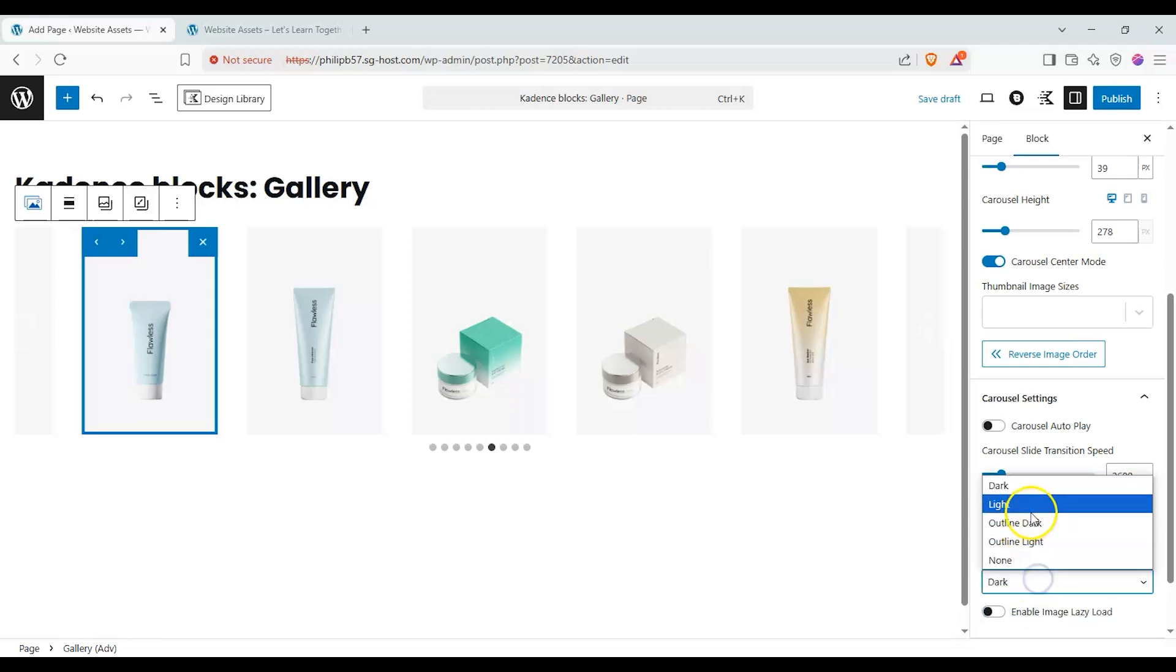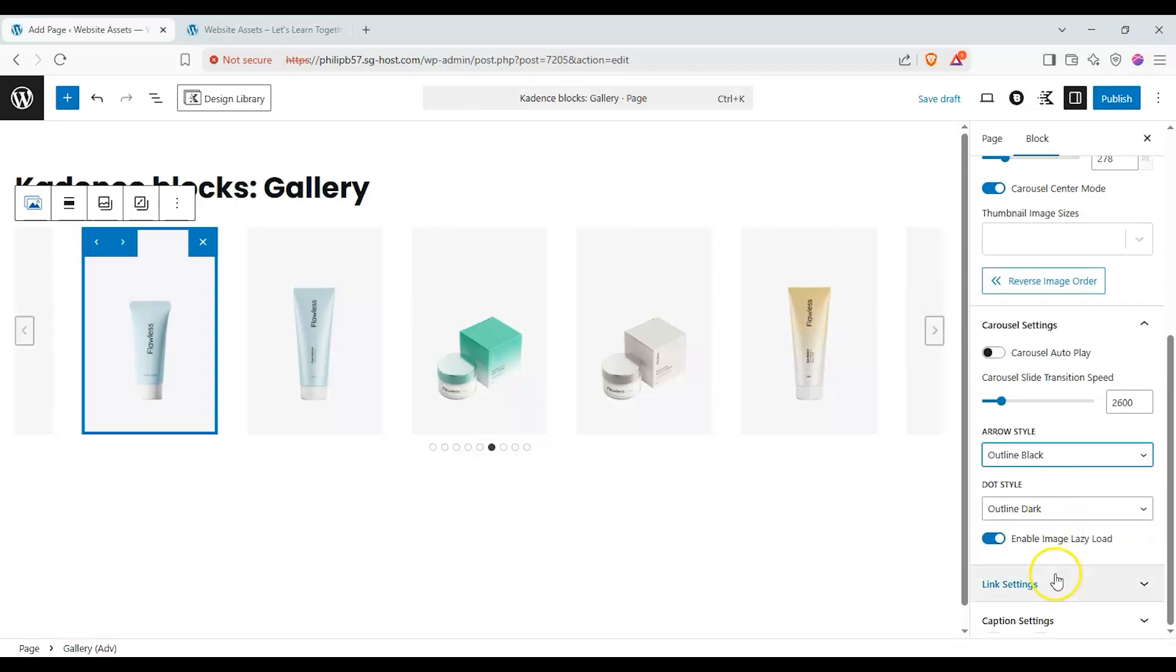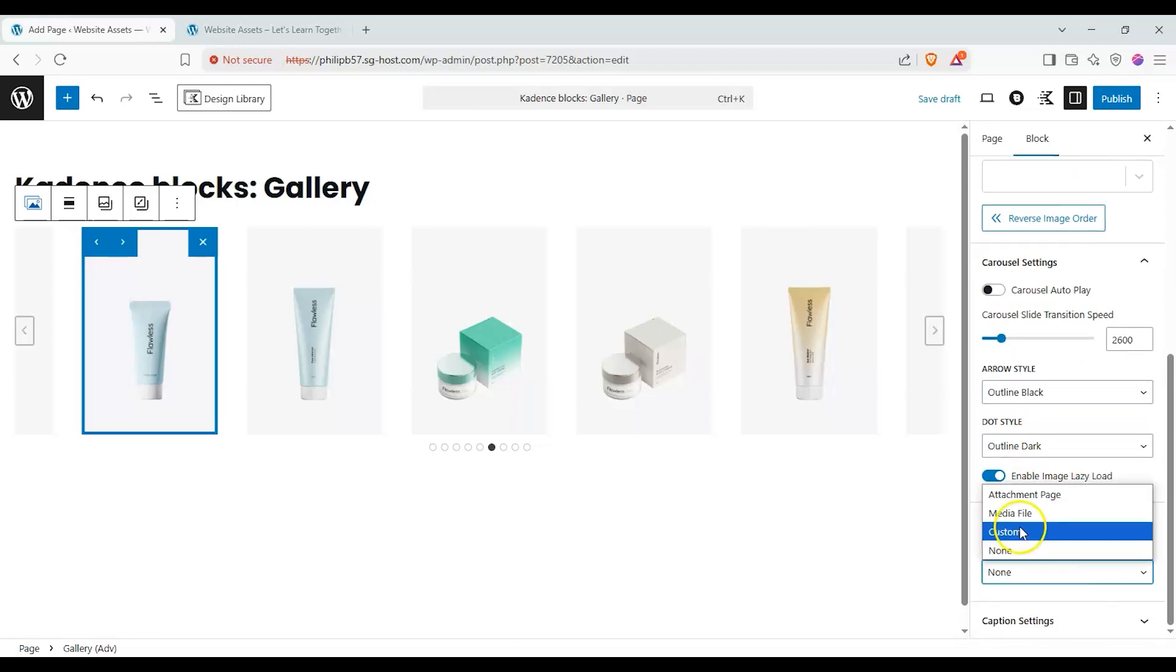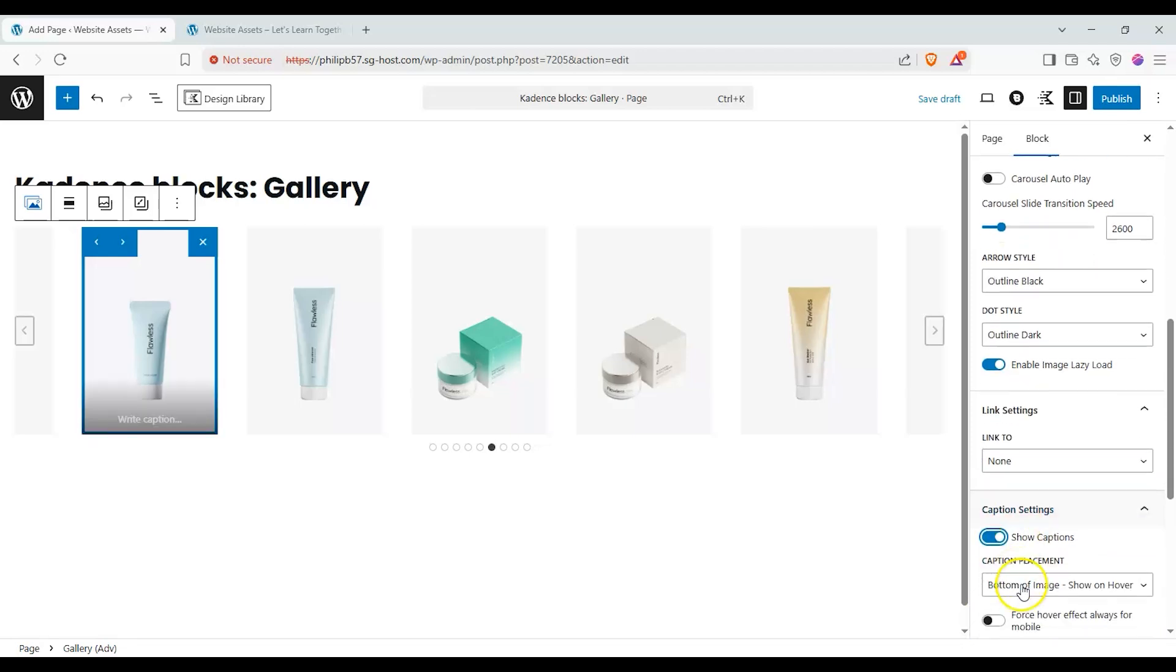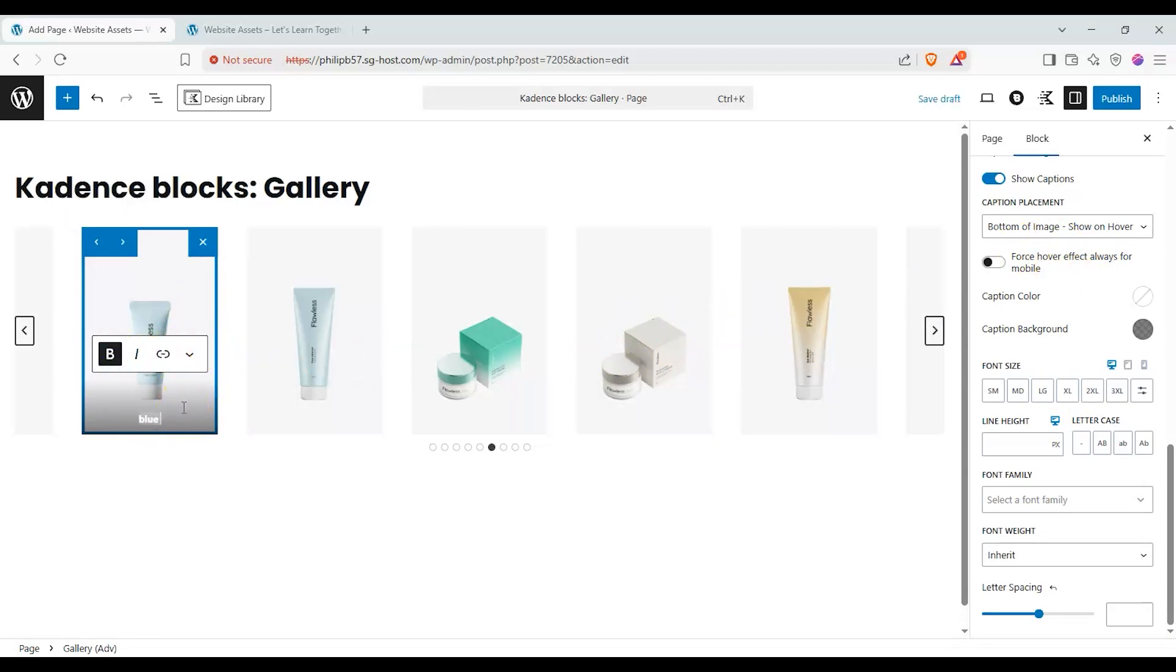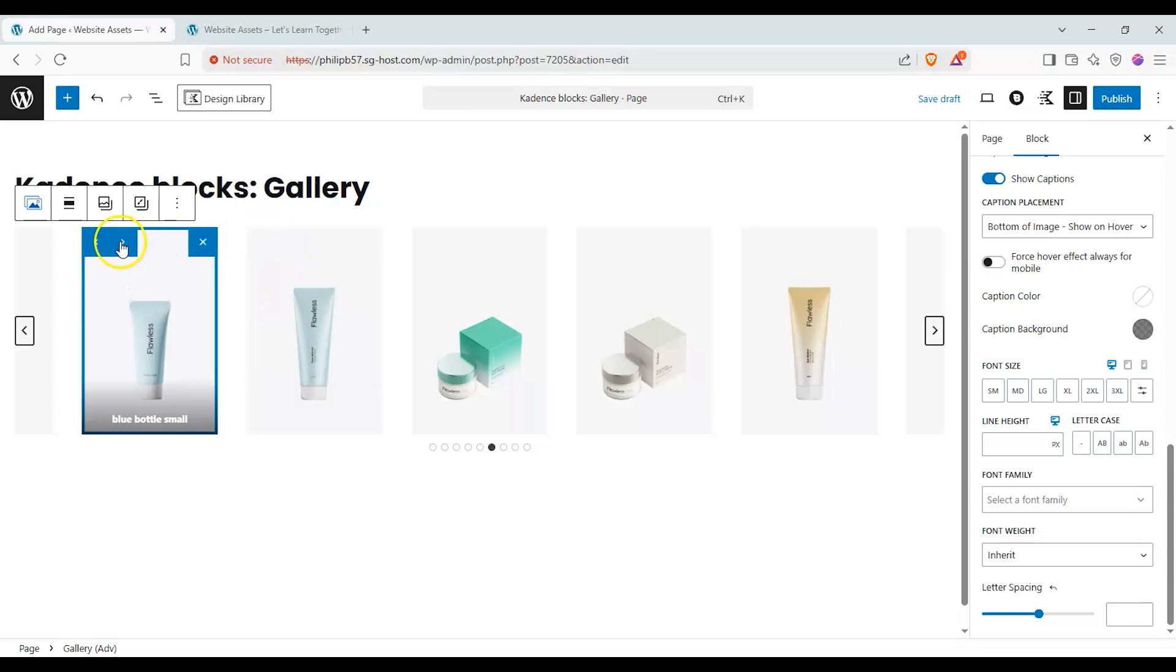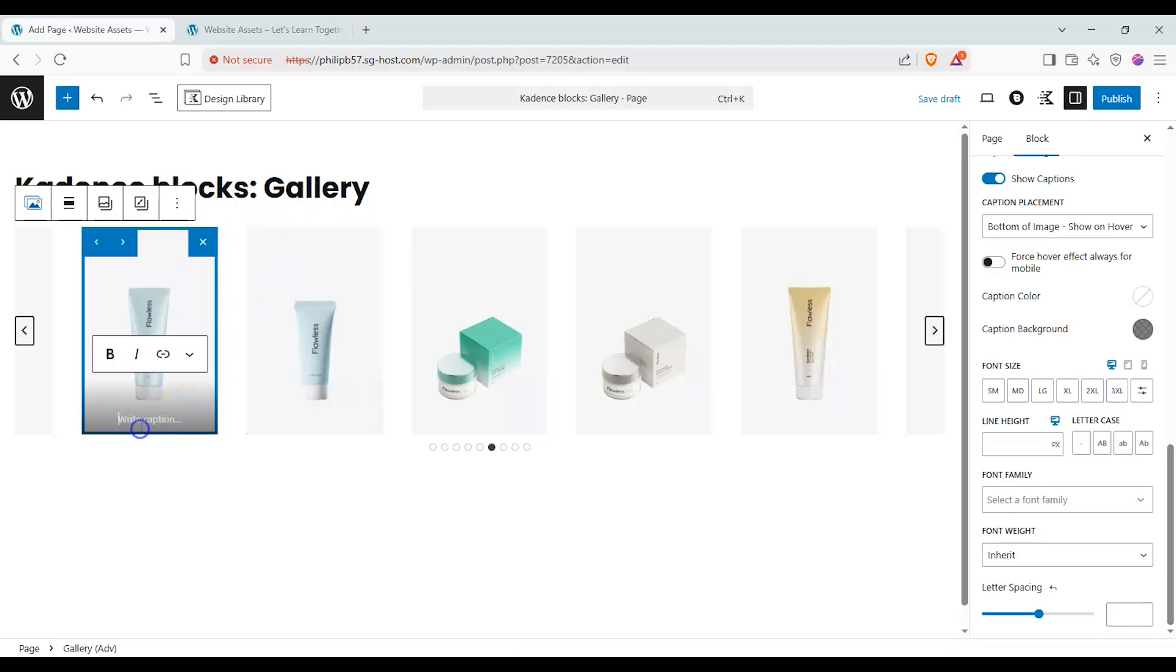We can also change our dot style. We can also enable lazy load to keep things a bit optimized. We can also add a link to an attachment page, a media file, custom or none. We'll keep it on none and we can also show the captions. Now if we click off, here we have our caption and we can move that around. If you clicked on X it would actually delete the whole thing.